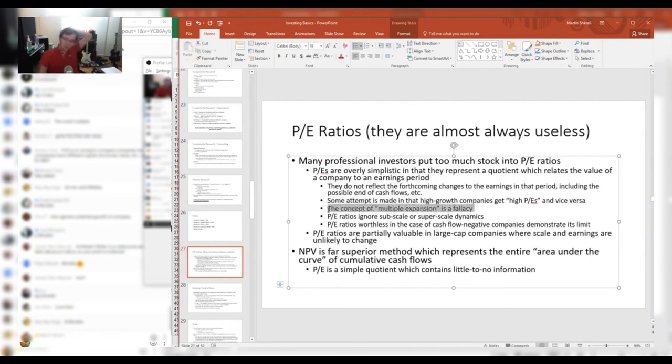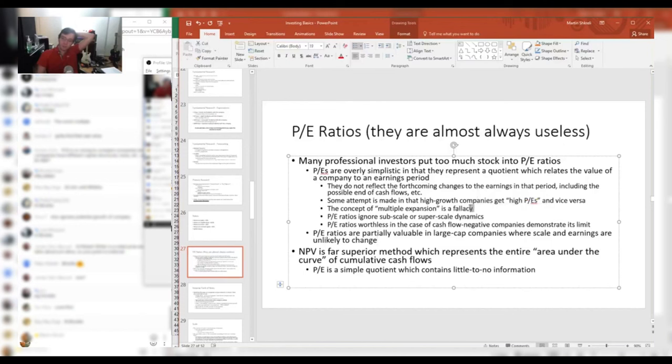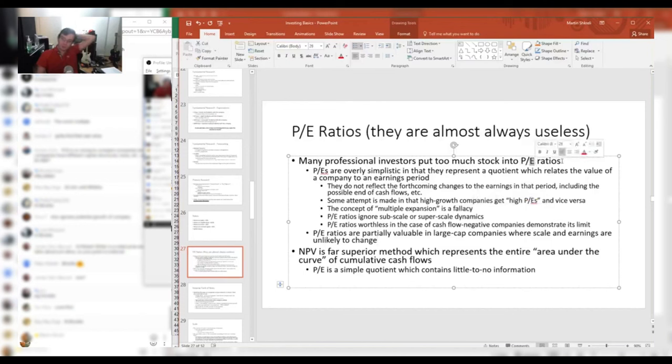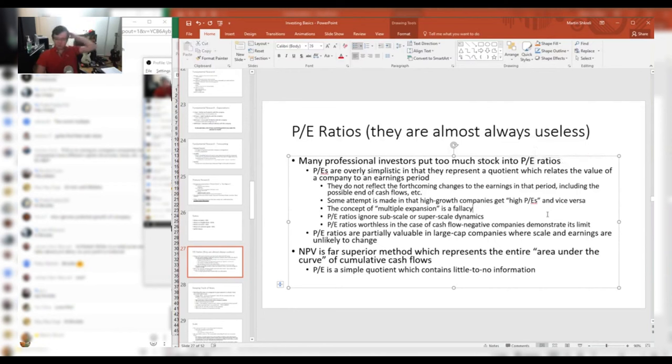Multiples don't expand or contract. Discount rates can contract, discount rates can expand, leading to changes in the price. But it's sort of like thinking the dog is wagging the tail, that there is some P/E ratio that people use and that's how it works.